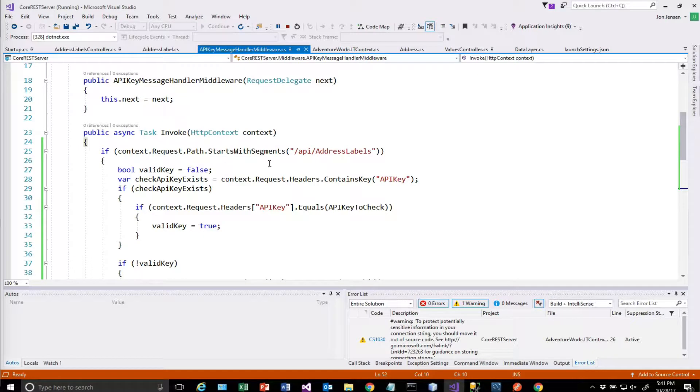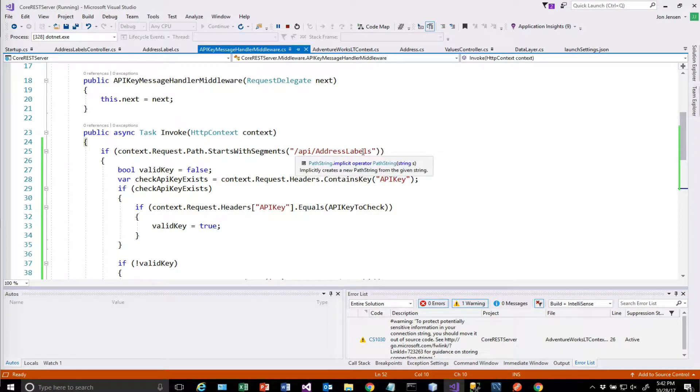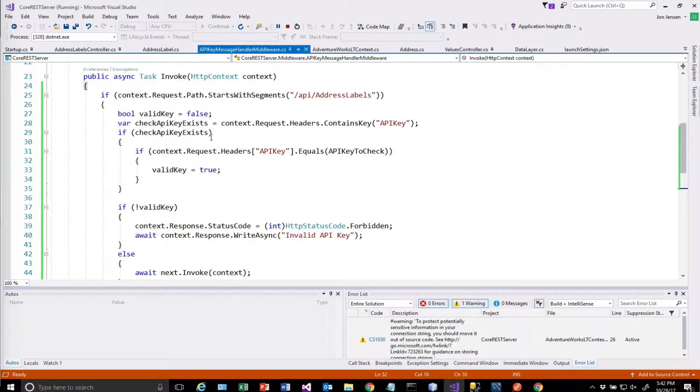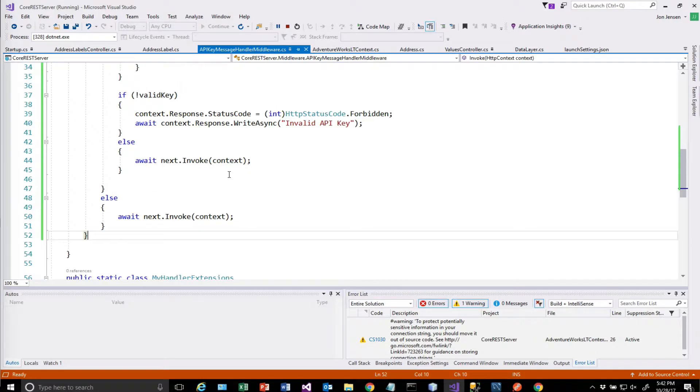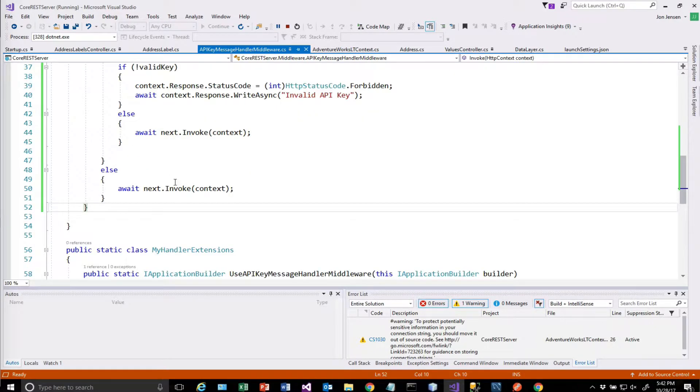So basically, it comes in and it checks. And it says, does it have API address labels? If it does, we'll check the API key. If it doesn't, just go on to the next thing.